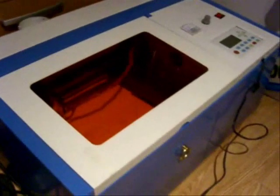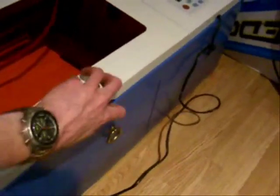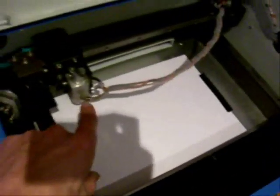It's got the extractor fan fitted. It's not venting out the side yet because this is going to be moved to the shed when I've finished with it. I've added air assist and a red laser dot.